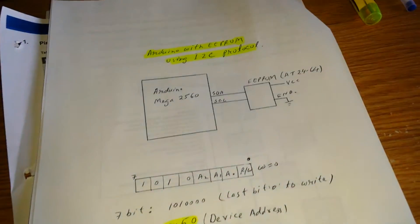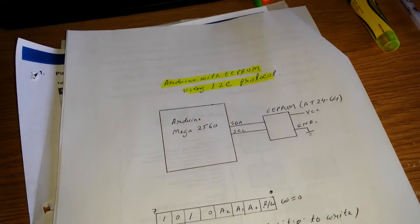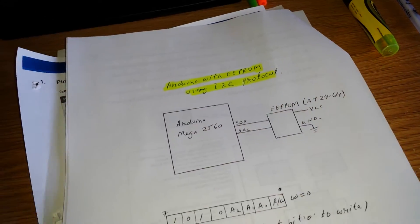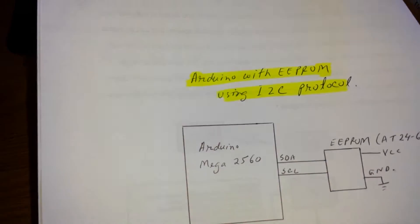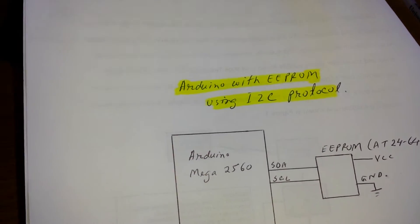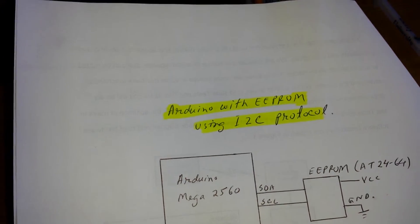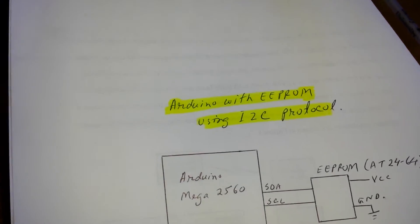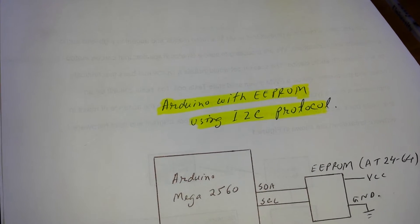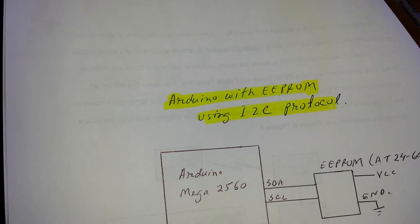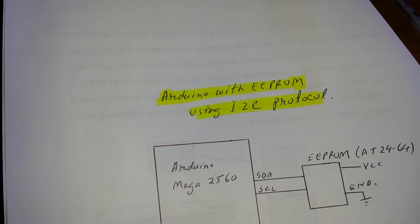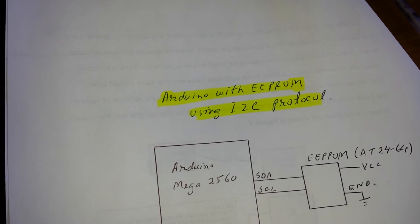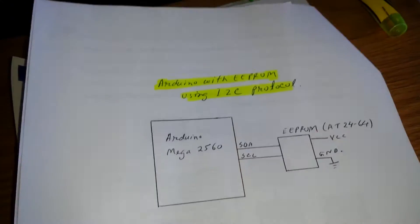Hello everyone, thank you for watching this video. In this video I will try to explain how to access EEPROM memory using Arduino, and in this case we'll be using I2C protocol.